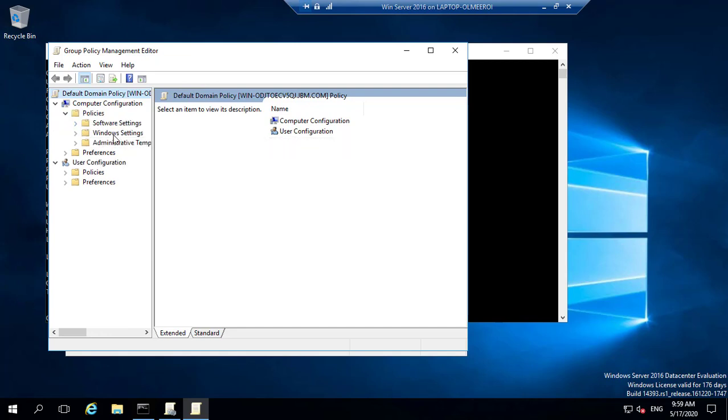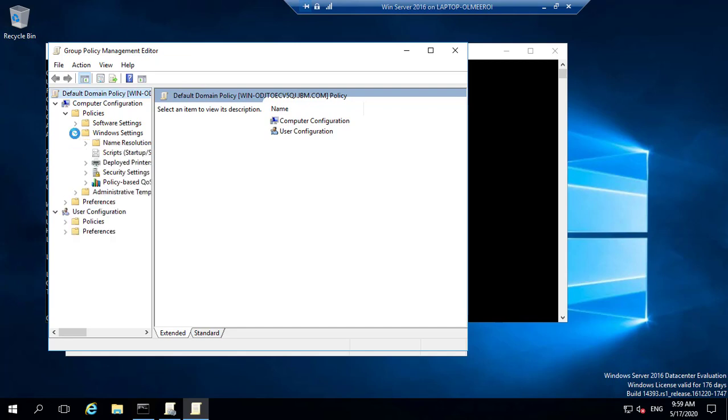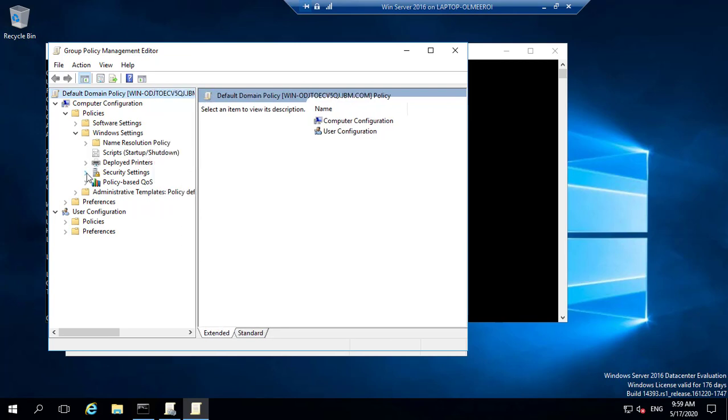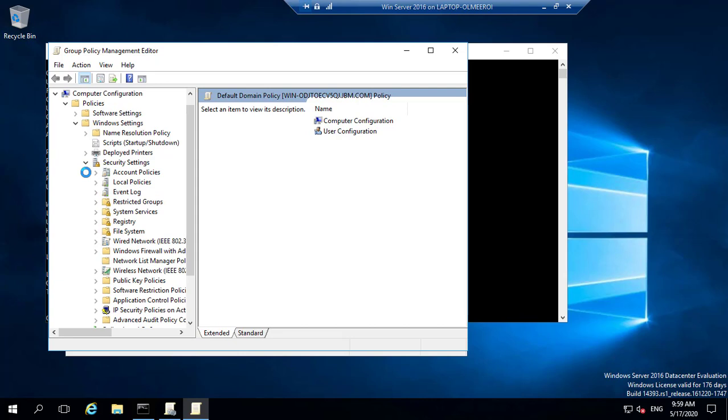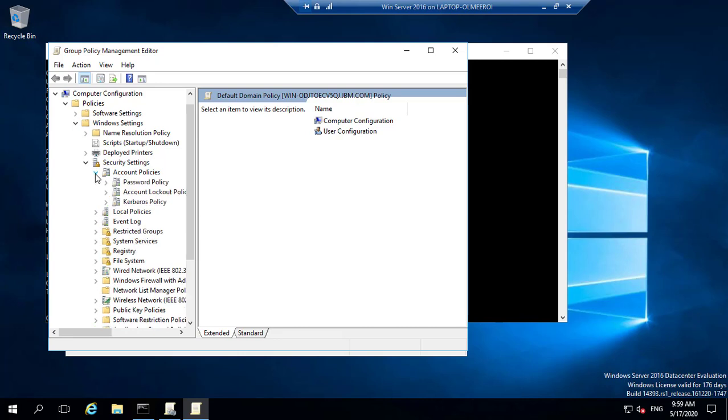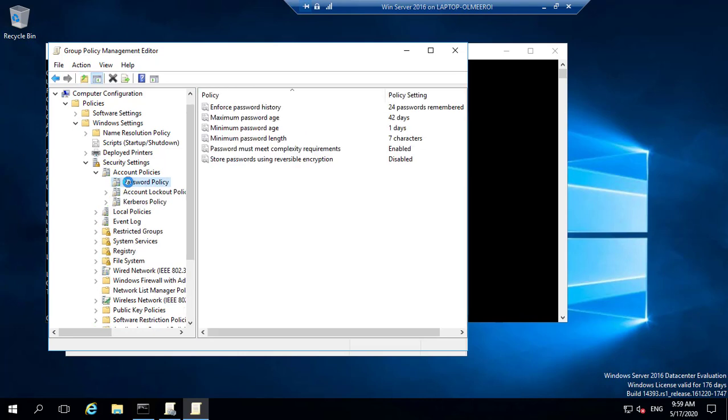And under Windows settings, you simply have to expand that again and look for security settings. I'm just going to expand that part again. And then there we have account policies. This is what I want under security settings. So if I expand it, I also have password policy, and this is what I'm going to click on.